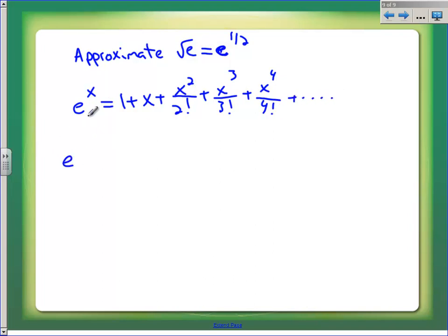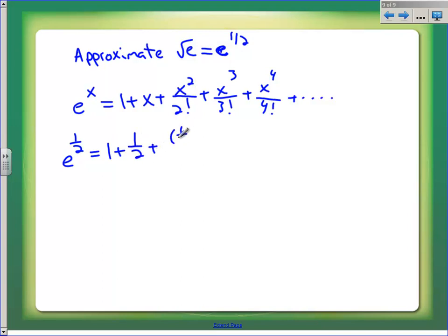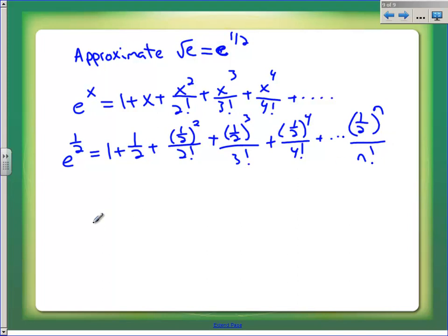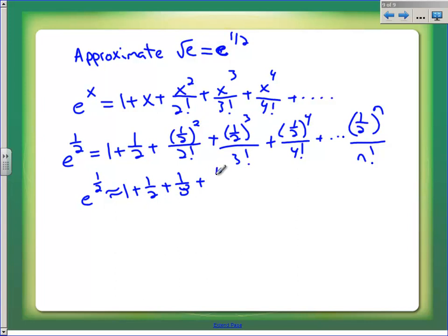We're going to find out that this Taylor polynomial for e to the x converges for all values — unlike natural log, I could actually find e to the seventeenth power with it. So e to the one-half should be 1 plus one-half plus (one-half) squared over 2 factorial plus (one-half) cubed over 3 factorial plus (one-half) to the fourth over 4 factorial, all the way out to (one-half) to the n over n factorial. Let's just use the first four terms: 1 plus one-half plus one-fourth divided by 2 is one-eighth, and one-eighth divided by 6 is one forty-eighth.